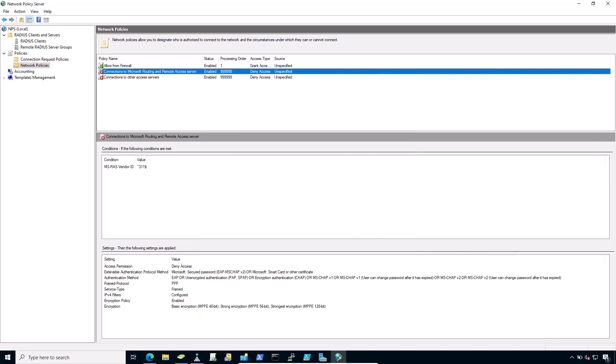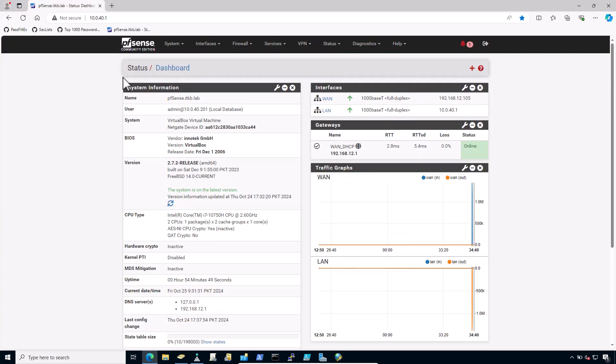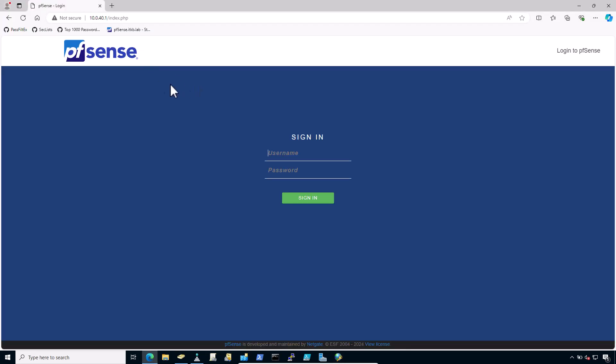Now that NPS is ready to accept authentication requests, the next step is to add an authentication server entry on the pfSense firewall. Open the pfSense firewall GUI.